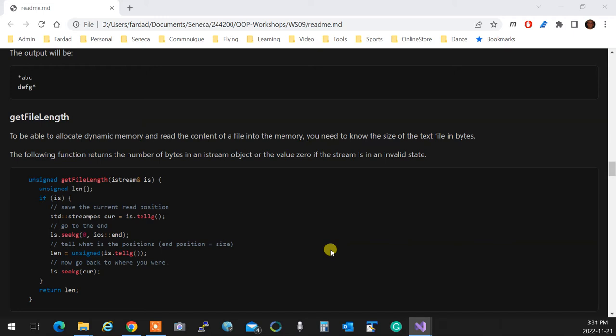You know how long it's going to take character by character reading from a file? This simply goes go to the end, tell me where you are. That's it, simple.